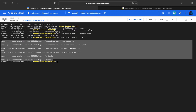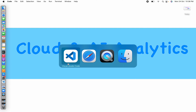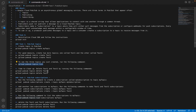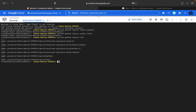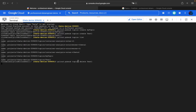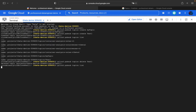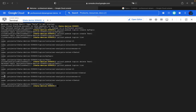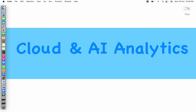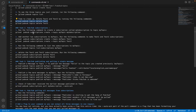If you want to delete a topic, you can use: 'gcloud pubsub topics delete test-one'. I'm deleting the 'test-one' topic. Then using 'gcloud pubsub topics list' again, we can see only five topics remain — 'test-one' has been deleted successfully.